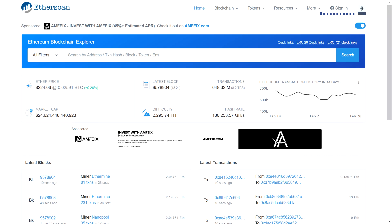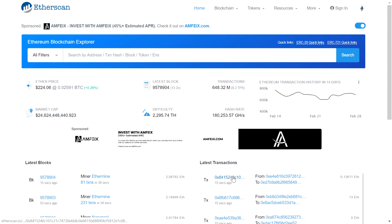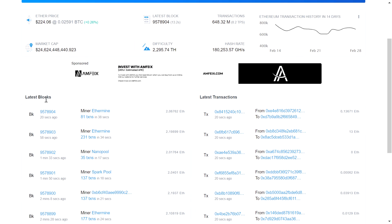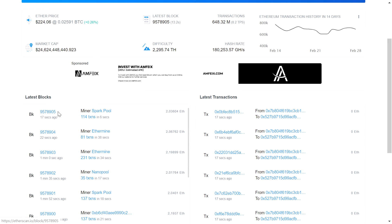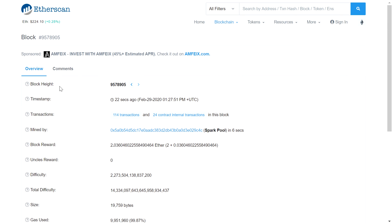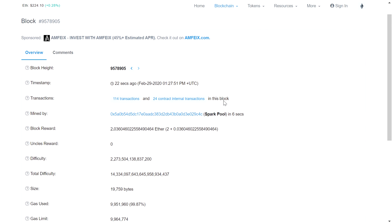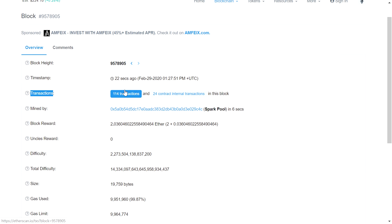I have logged into the Etherscan website, which is where we can see all the transactions that happen in the Ethereum blockchain mainnet. I'm going to take the latest block — a block that was just mined. Clicking on this block, we can see the block height, which is the block number, and the timestamp, which is the time at which the block was mined.